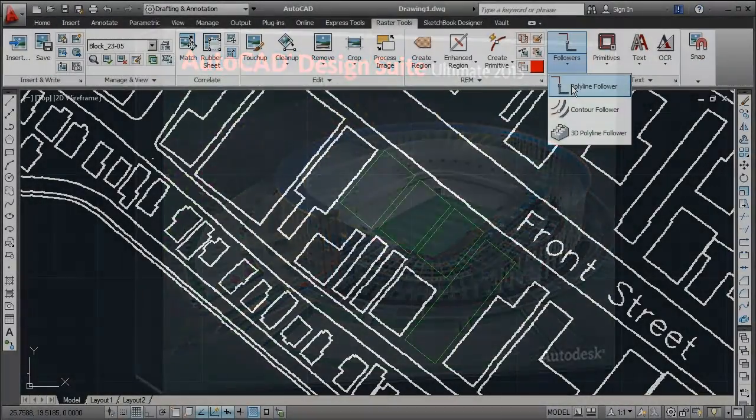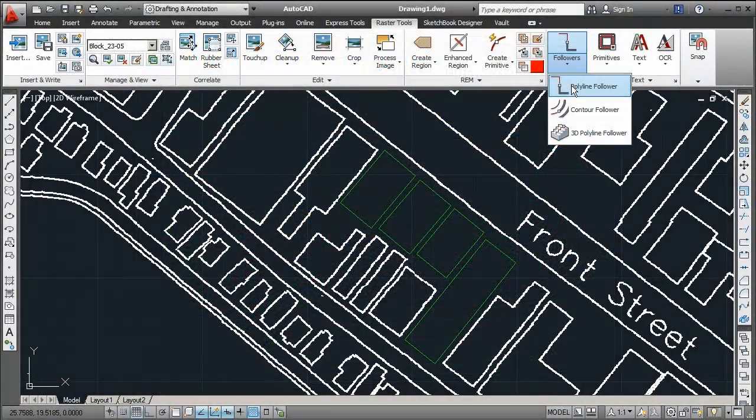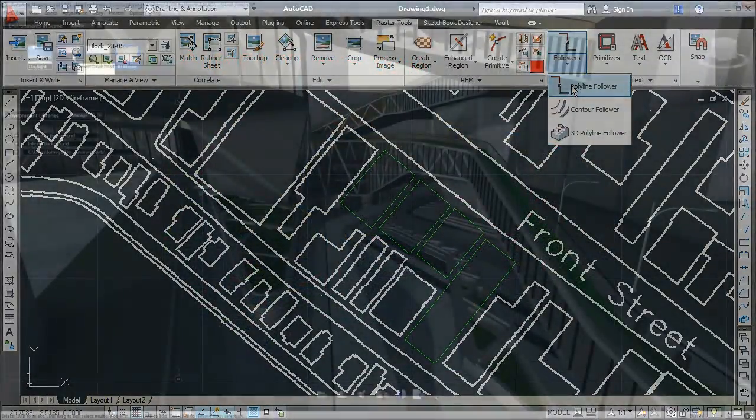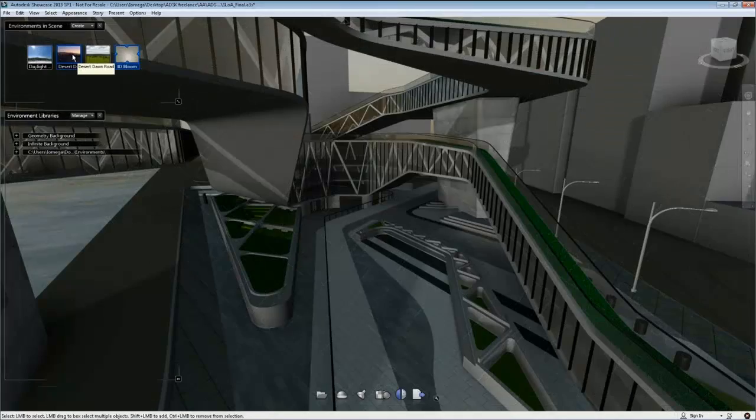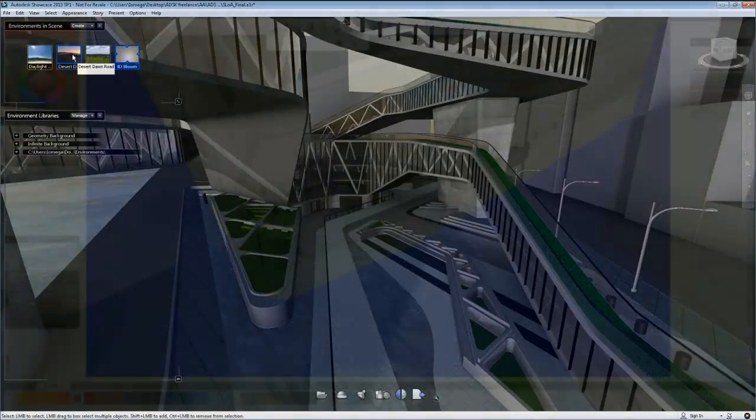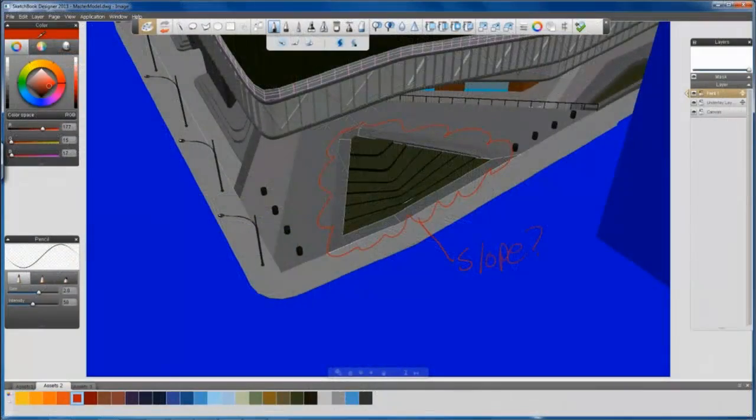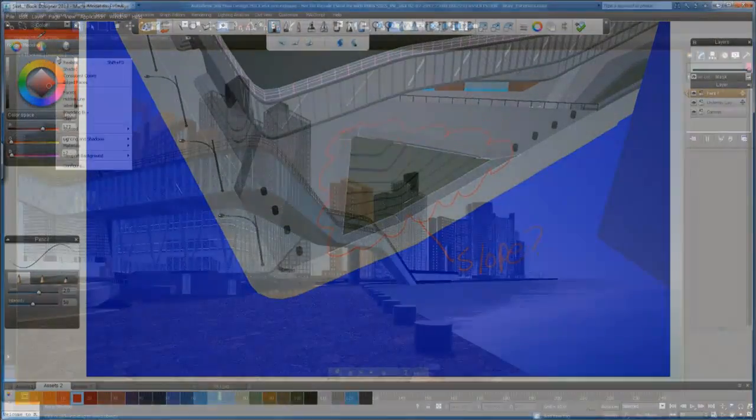Further extend the power of AutoCAD with the AutoCAD Design Suite, including AutoCAD 2013, plus more tools to help you create, capture, connect, and showcase your designs with impact.